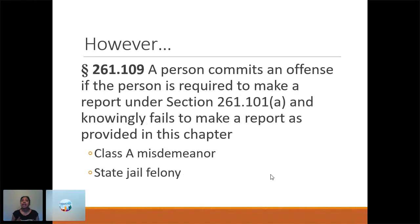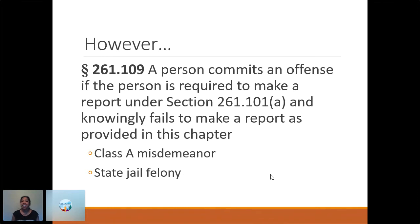Every state has laws that protect you from liability if parents are angry because a report was made to CPS. If you make a report in good faith, you can't get in trouble because you were trying to protect the child. If you're a mandated reporter and you don't report, you can get in trouble because the government feels you are obligated if you have a suspicion to report — in Texas, it's a Class A misdemeanor.